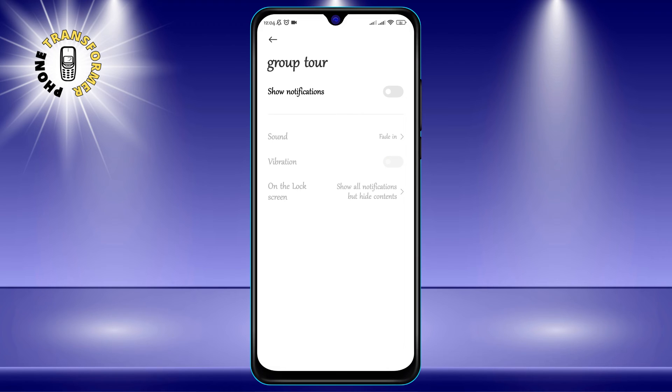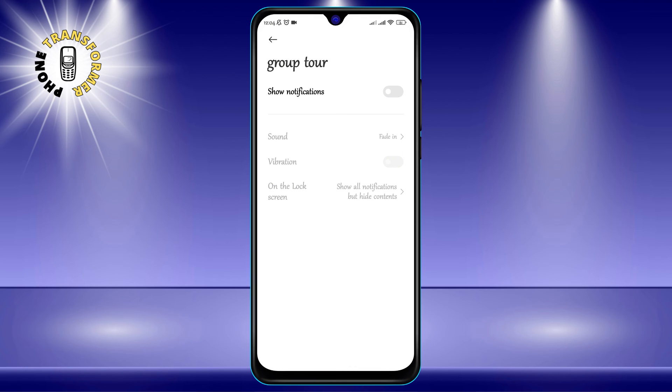You will no longer receive any notifications from the group, but you can still check the conversation manually if you want to.